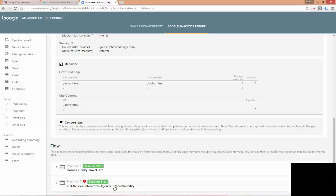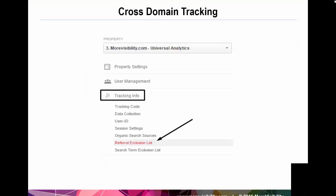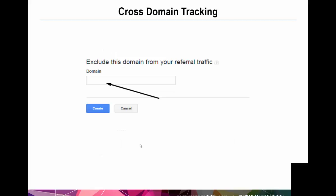So, the last thing we want to do as part of this process is to update our referral exclusion list. Although we have set up cross-domain tracking properly, a referral campaign will be generated any time the referrer of a page comes from a host name that doesn't match the domains listed in our referral exclusion list. So, to prevent self-referrals when traffic flows between our domains, we want to add an entry for each domain we have set up for cross-domain tracking. This is done in the analytics interface by going to the admin section and in the property column, selecting tracking info and then hitting referral exclusion list. Type in the domain you want to exclude. So, if you are setting up cross-domain tracking for two different domains, you would want to add both of these to your exclusion list.